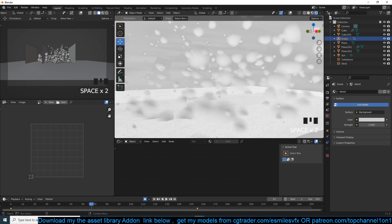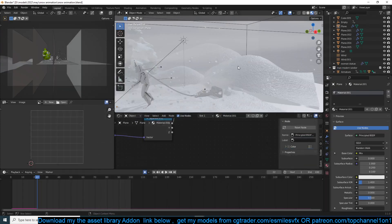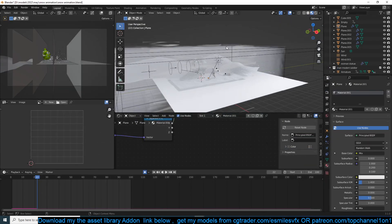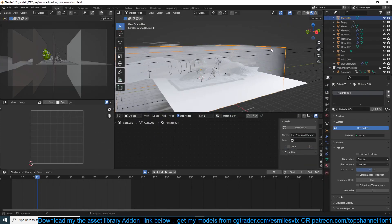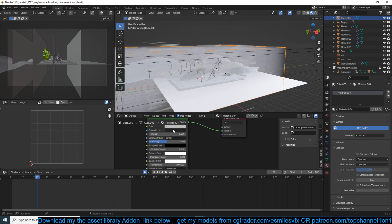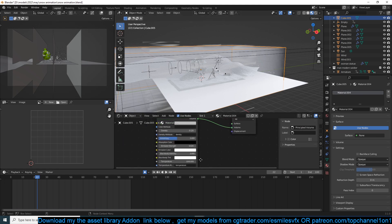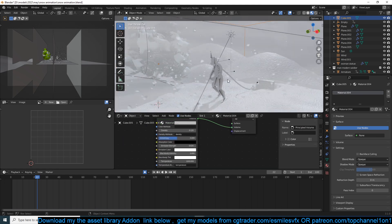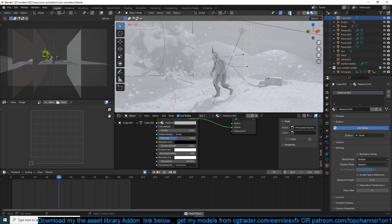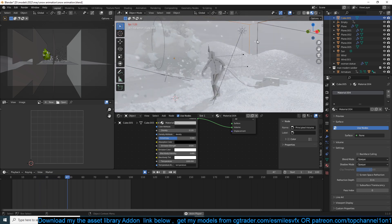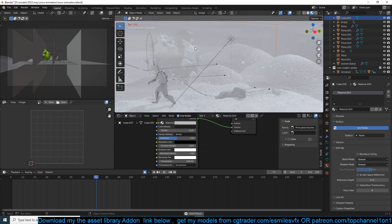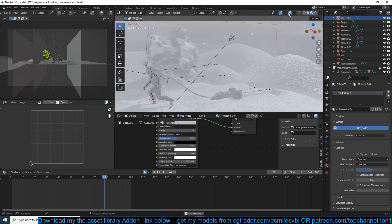I also added a volumetric object with the usual shading — just a density input. And that's essentially what I ended up with, and that's how you create a snow blizzard in Blender.